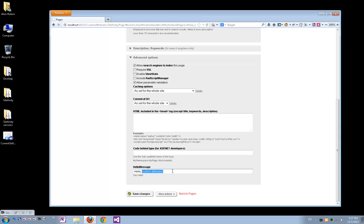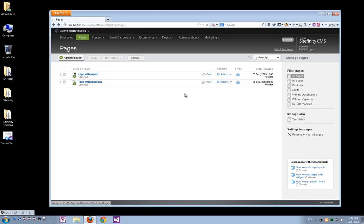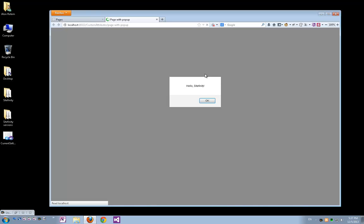If I change this text, for example, to Hello Sitefinity and save my changes, now when I open the page again, the popup will display the new value.